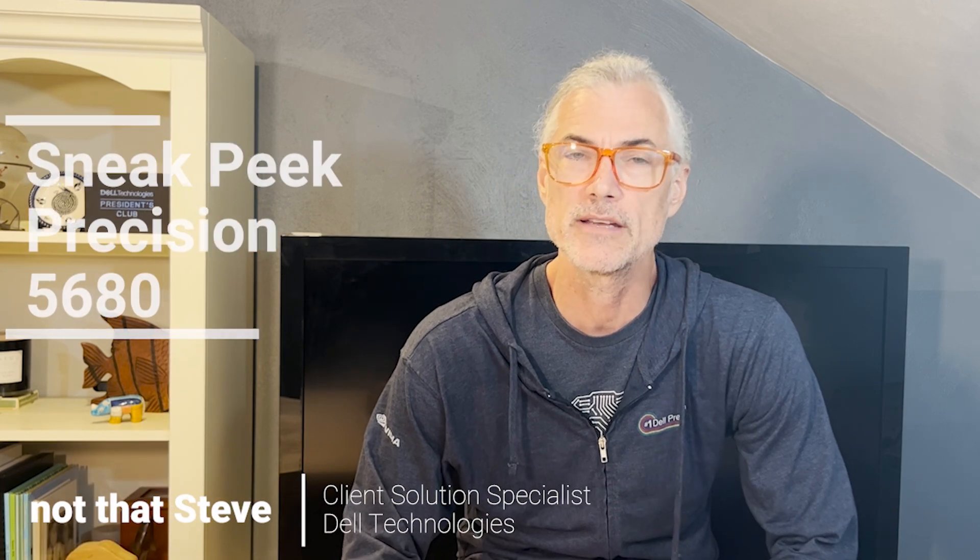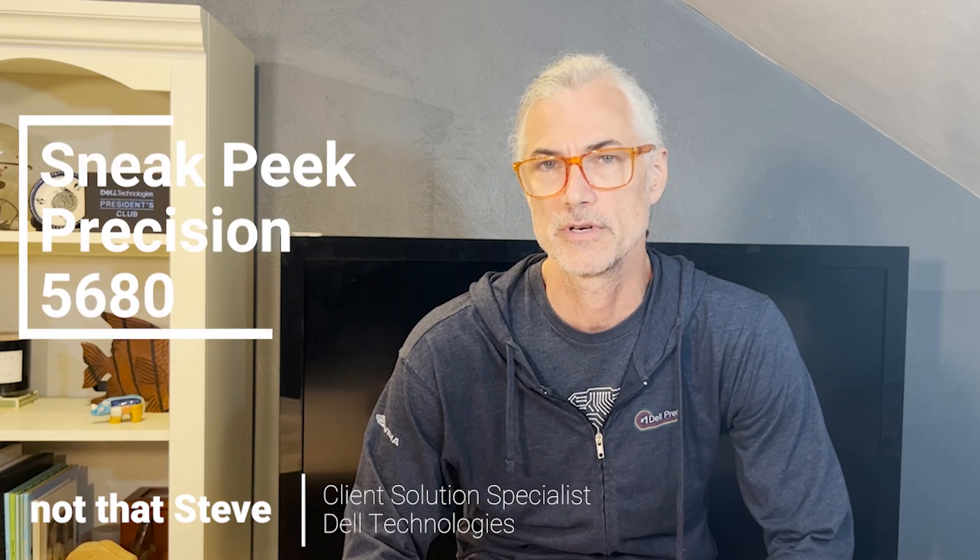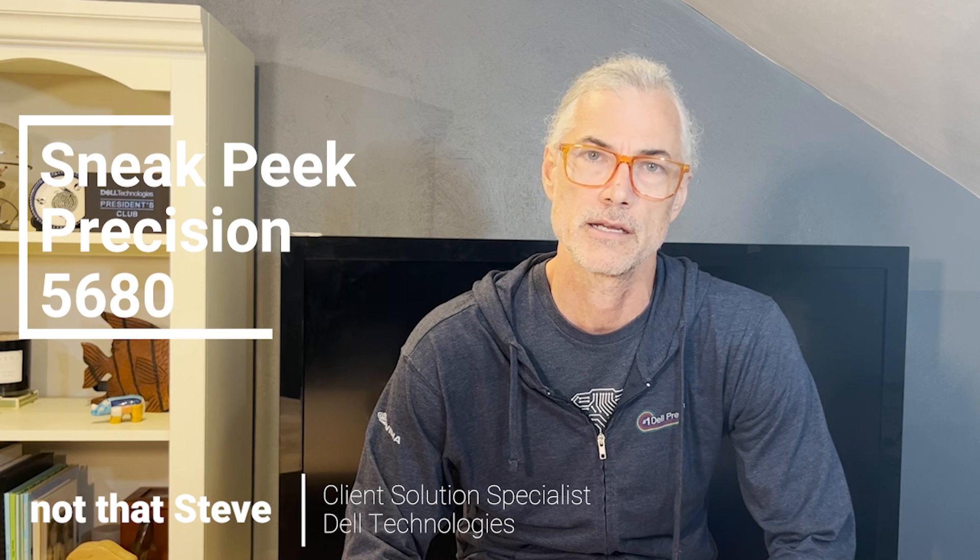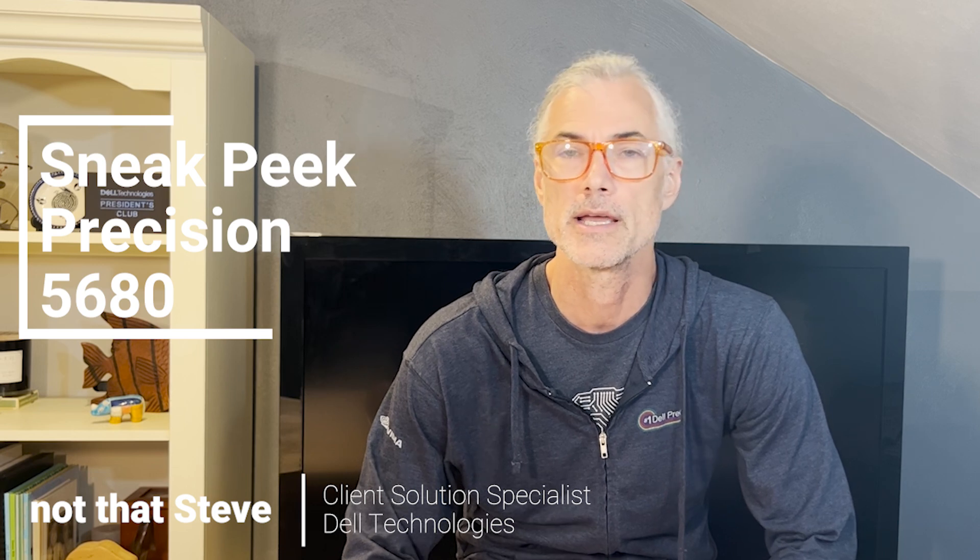Hi and welcome to or maybe even welcome back to my channel. I am NotThatSteve from Dell and today I want to give you a sneak preview of a device that has not yet hit the streets.